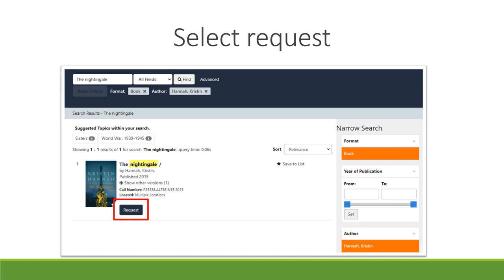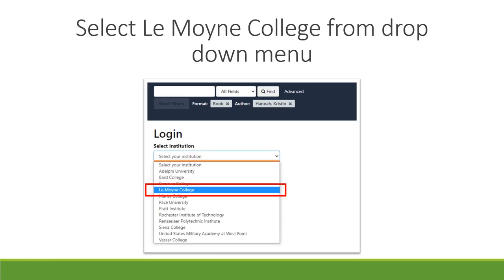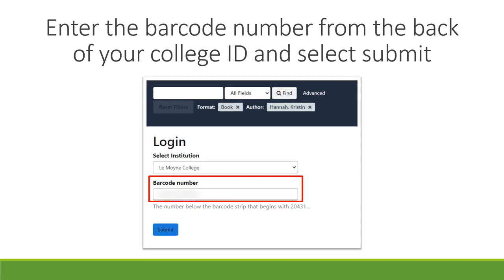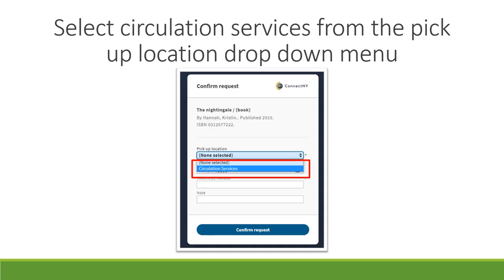Once you find the item you are looking for, click the Request button. You will then be prompted to select your institution from the drop-down menu. In addition, you will need to enter your barcode number, which can be found on the back of your college ID and begins with 20431. Pickup location is a required field, so even though there is only one option — Circulation Services — it must be selected.